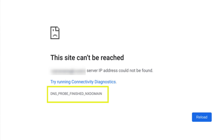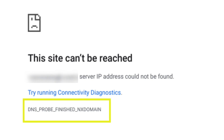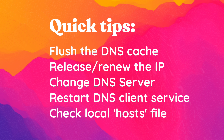When you're trying to visit a WordPress website and you're met with an error message like the DNS probe finished NX domain error, it can be both irritating and concerning. Fortunately, there are simple steps that you can take to resolve this Chrome error, whether you're using a Windows, Mac, or Android machine.